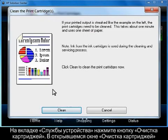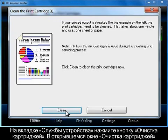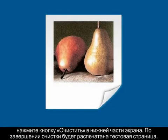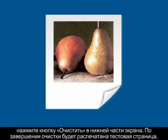Once the Clean the Print Cartridges window opens, click on the Clean button at the bottom of the screen. A test page will print out once the cleaning is finished. If the test page does not look like the one shown, an intermediate cleaning is required.